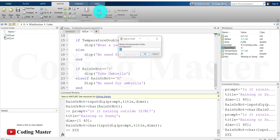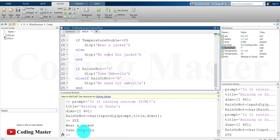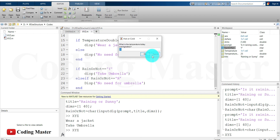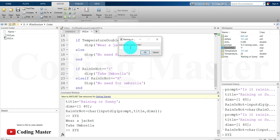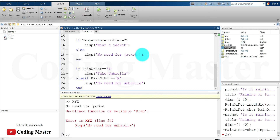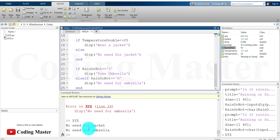Let's check this code by running it. Temperature: 25, OK. Is it raining? I'll write capital Y — yes. Output: wear a jacket and take umbrella with you. Let's try again with temperature 35, is it raining — No. There's an error: undefined function or variable — the mistake was a capital D in the code. Fixed to 30. Trying again: temperature 35, not raining — no need for jacket and no need for umbrella.